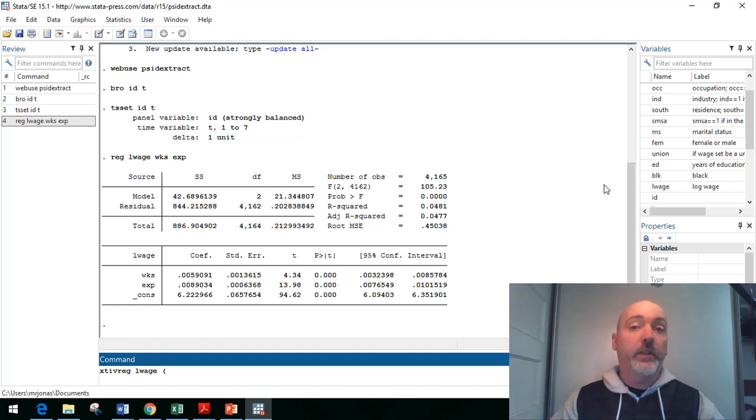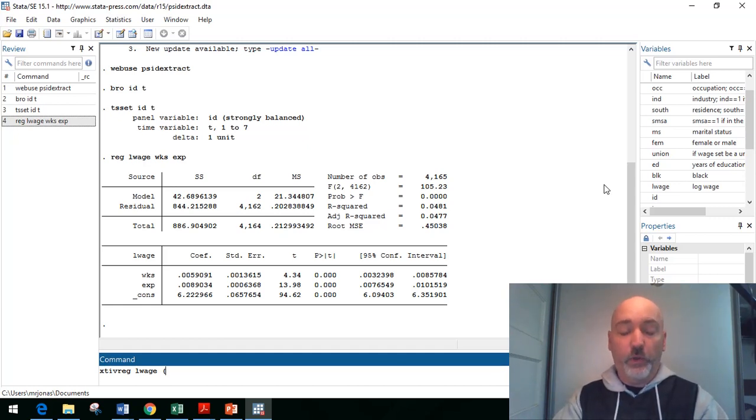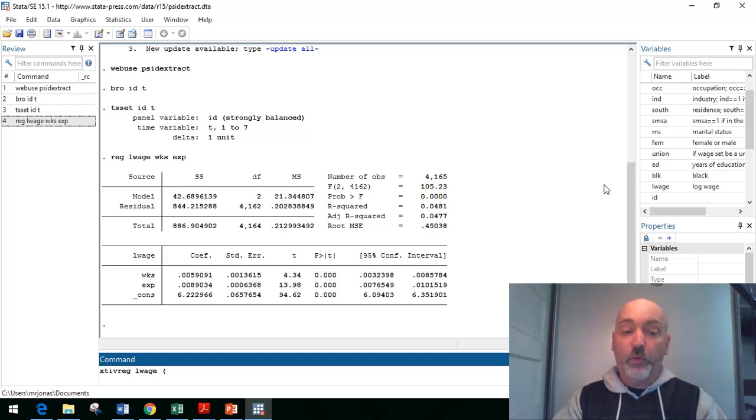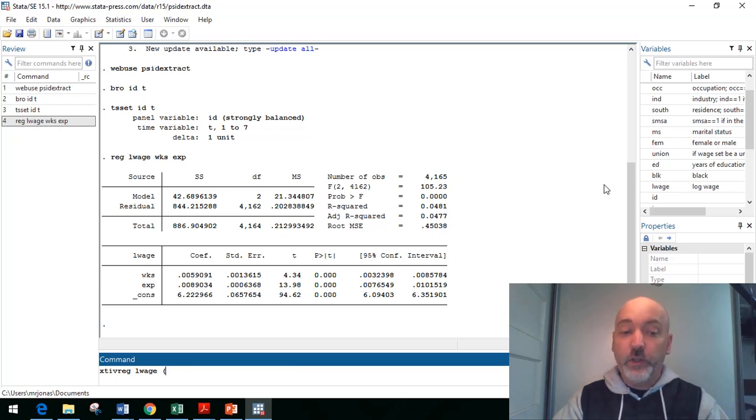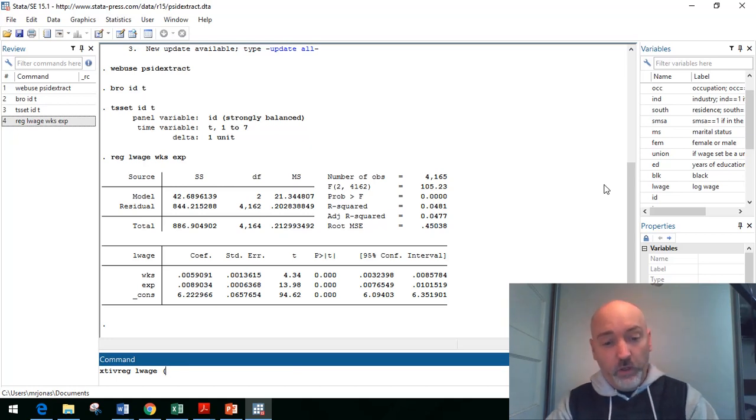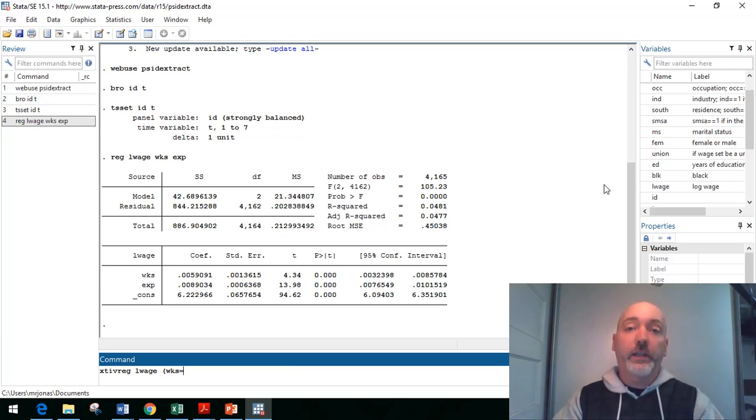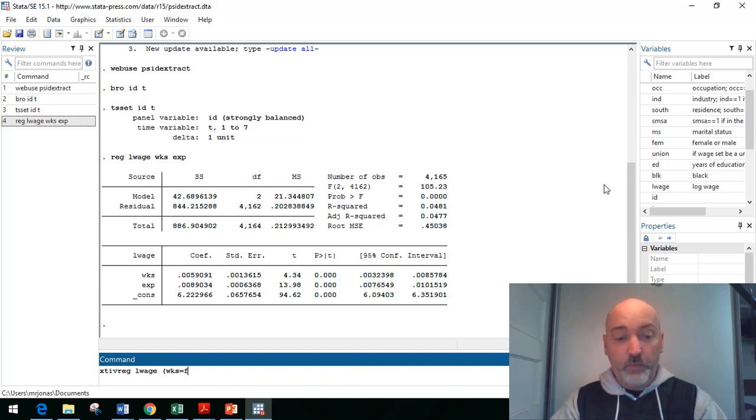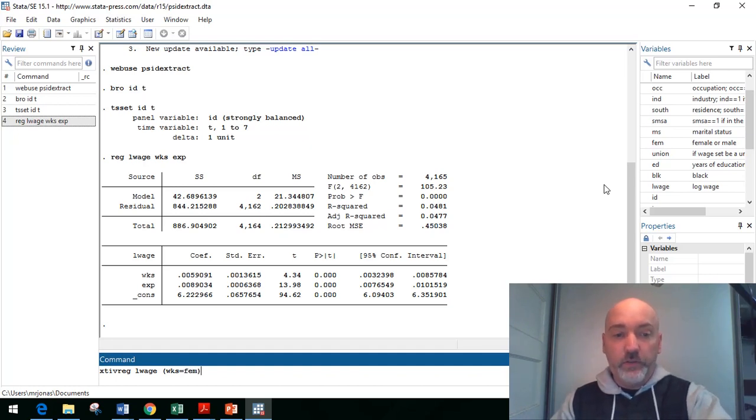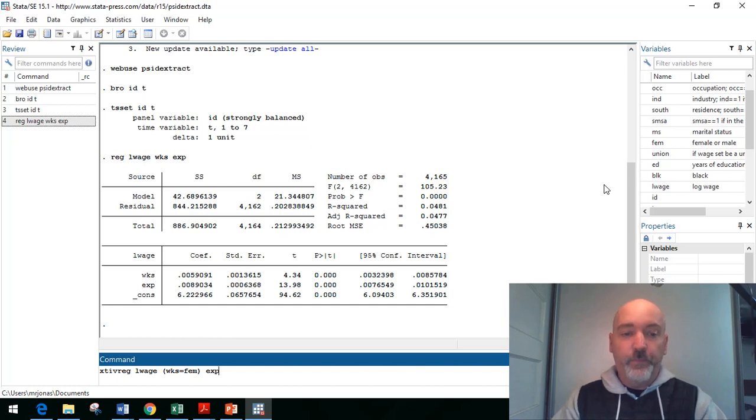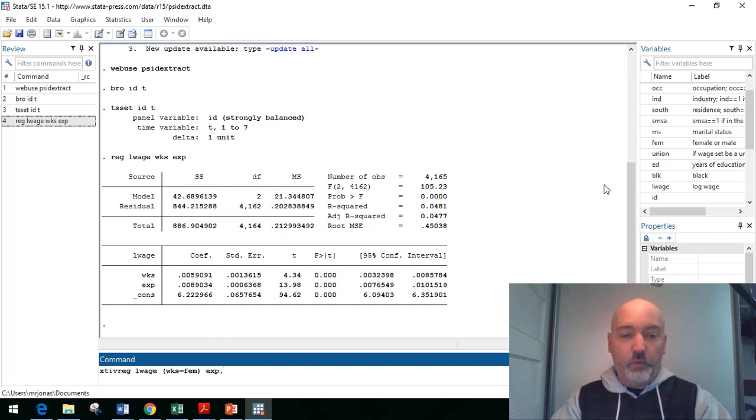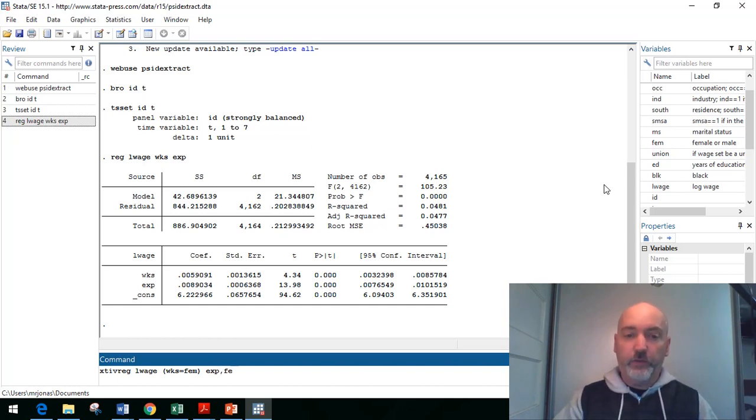So we're going to run this as an xtiv regress log wage. And then just like we do in the typical IV regress command, right? We include in parentheses, the variable we are instrumenting for, in this case, weeks, equal to the instrument. And for example, this female dummy variable. And then we'll add in our experience as well. And we're doing this as a fixed effects transformation.